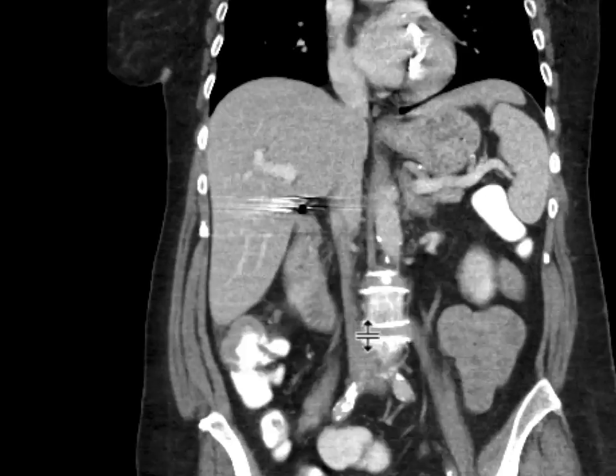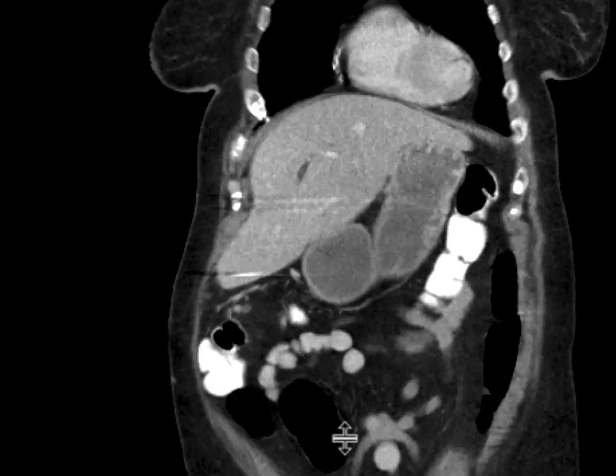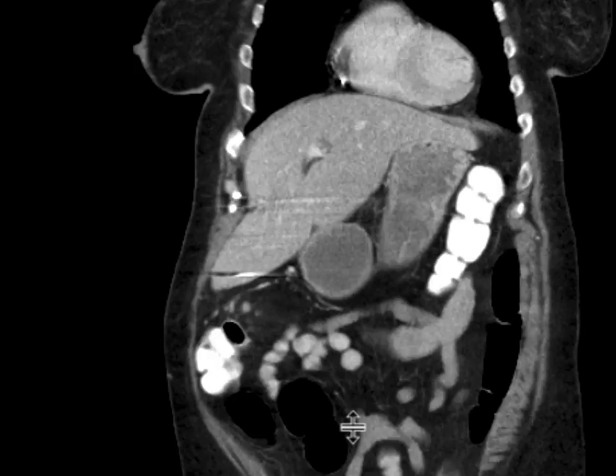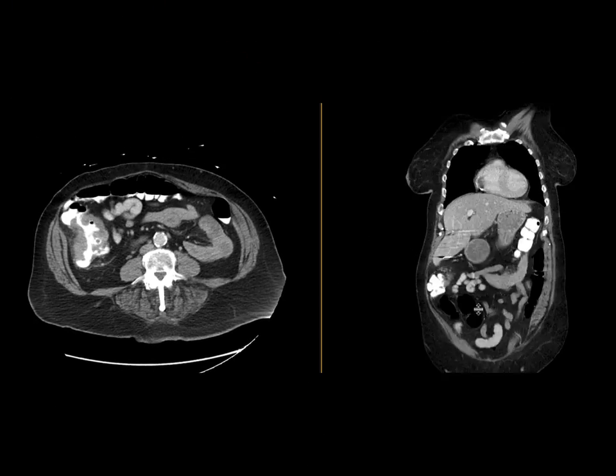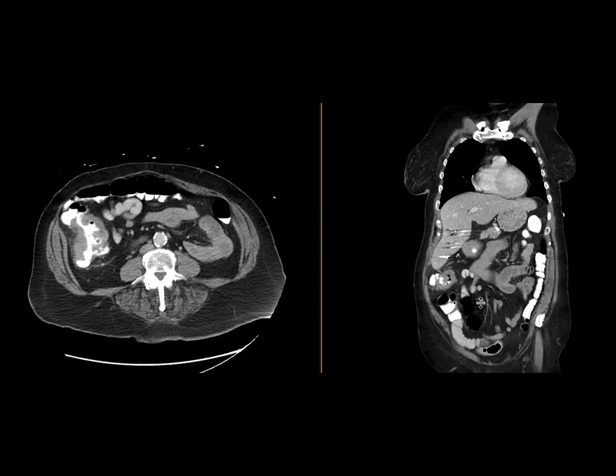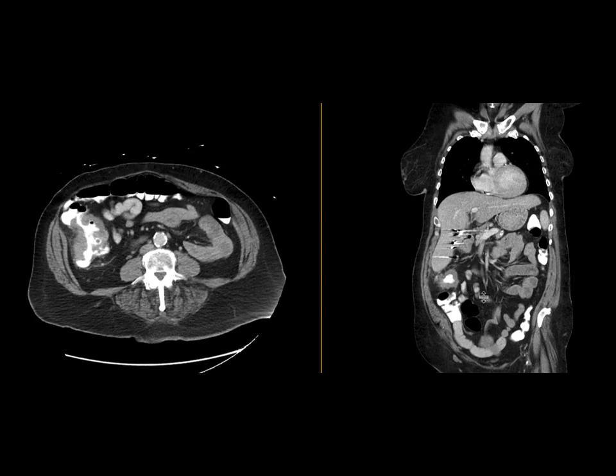So this was on imaging very concerning for an ascending colon neoplasm. This was biopsied. This is what it turned out to be on colonoscopy.